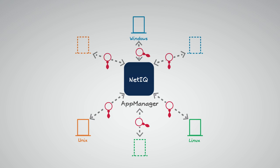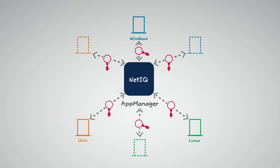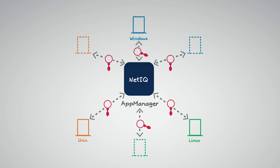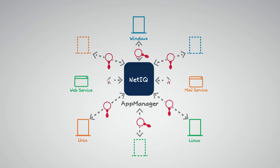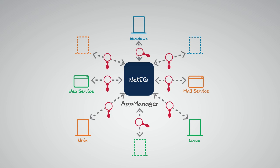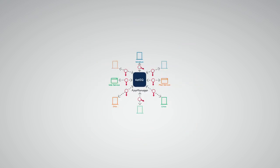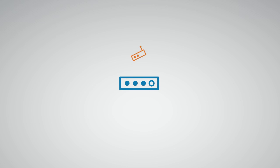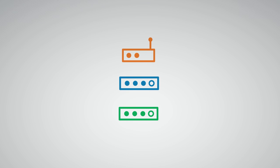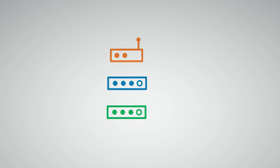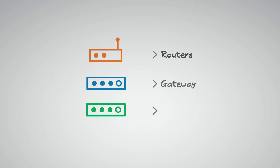Expands easily to handle common virtualization platforms. Monitors mission-critical applications. And tackles all the components you use to deliver your services, such as routers, gateways, switches, and other network devices.